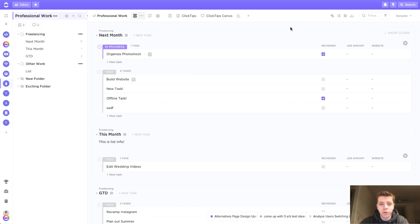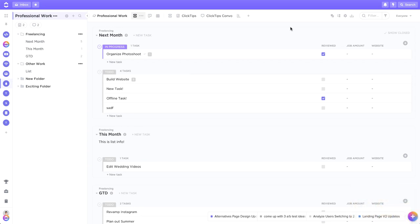So this week, we're jumping into ClickUp 2.0 to take a look at another one of the new features. Now if you look closely, you'll notice that there's no Create New Taskbar up here in the top right like there used to be. We've gone ahead and moved it down to the bottom right-hand corner.